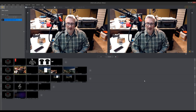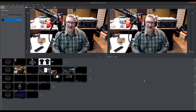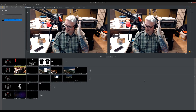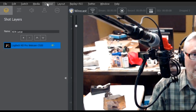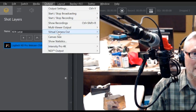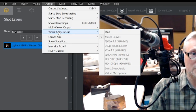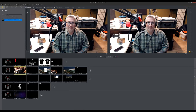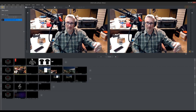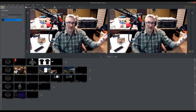Now for the second problem — the one that made me pull out most of my hair, even though you can clearly see it's still fabulous. Watch this. I'm doing a virtual camera out right now, so it's doing the virtual camera out for Skype.